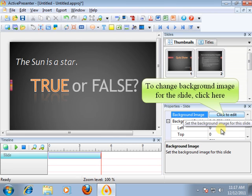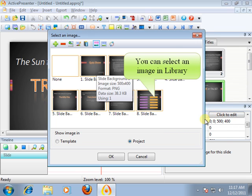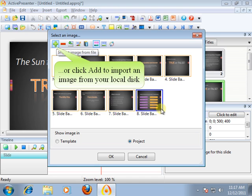If you want to set the background image for the slide, please click the background image button on the right panel. ActivePresenter allows you to select an image in the library or from your local disk by clicking the add icon.